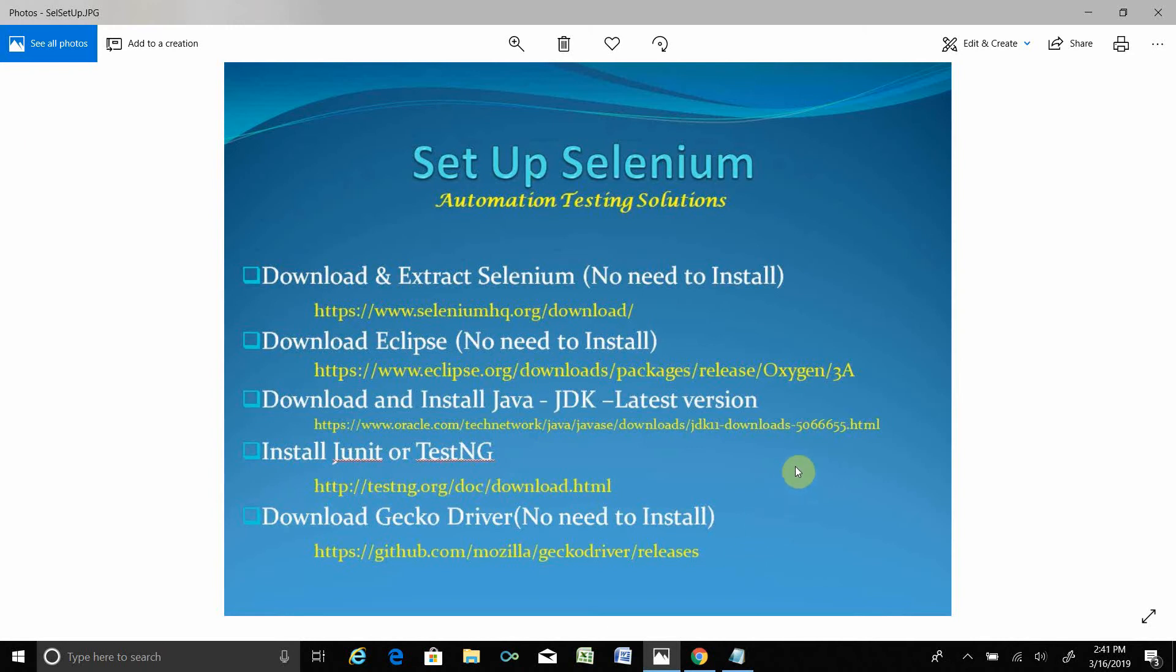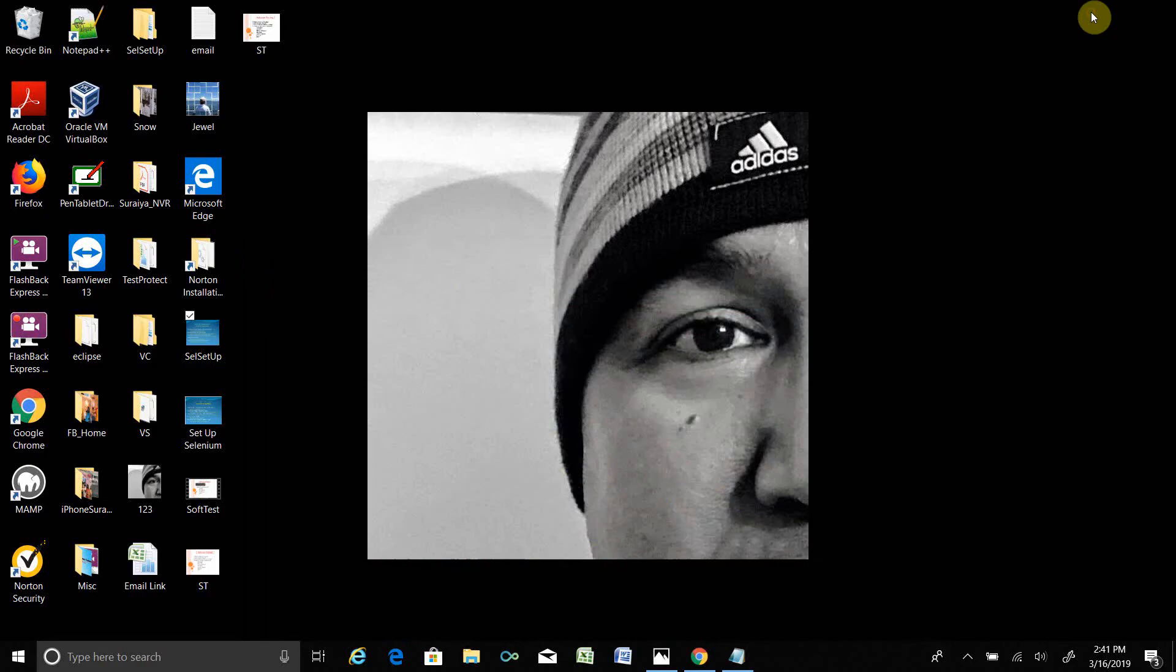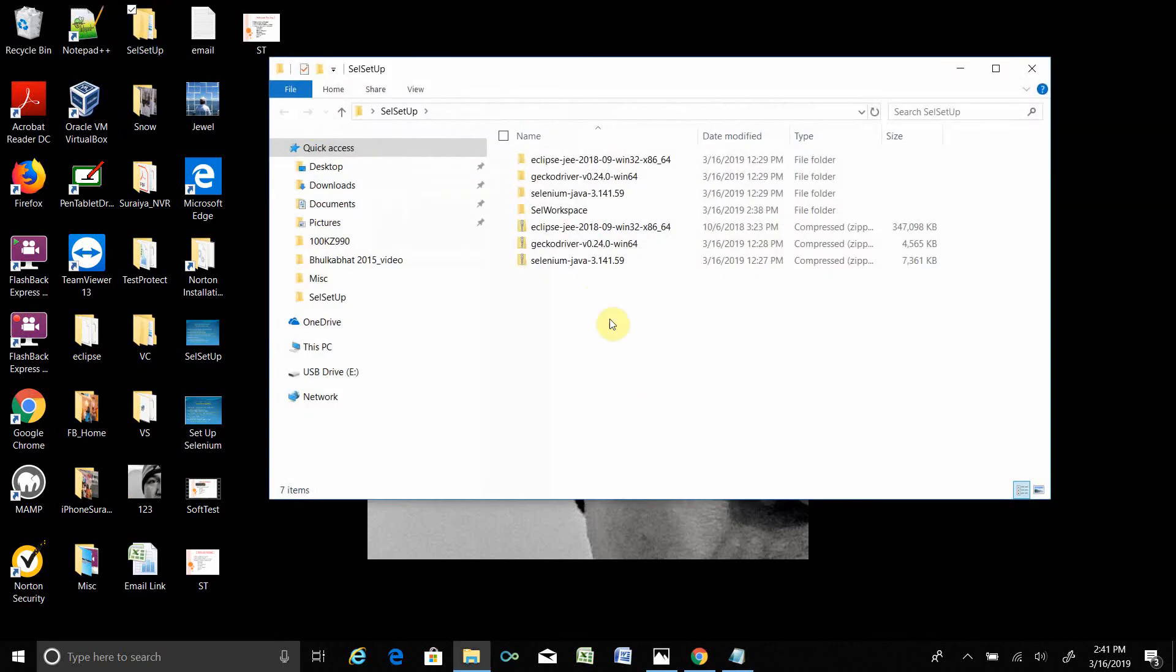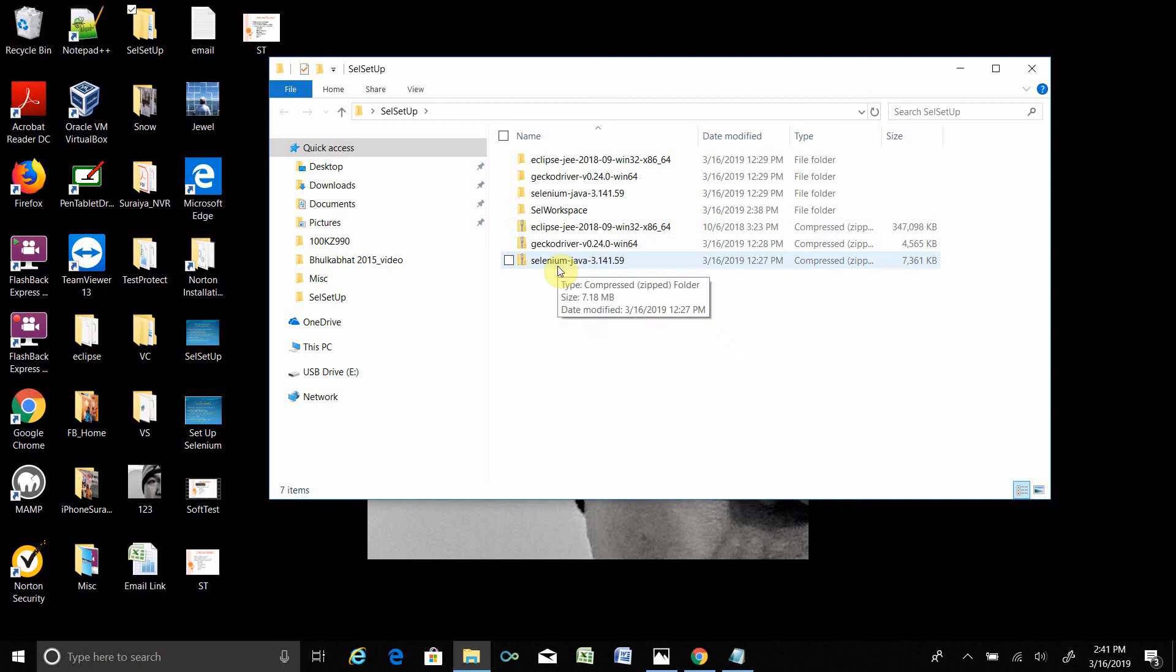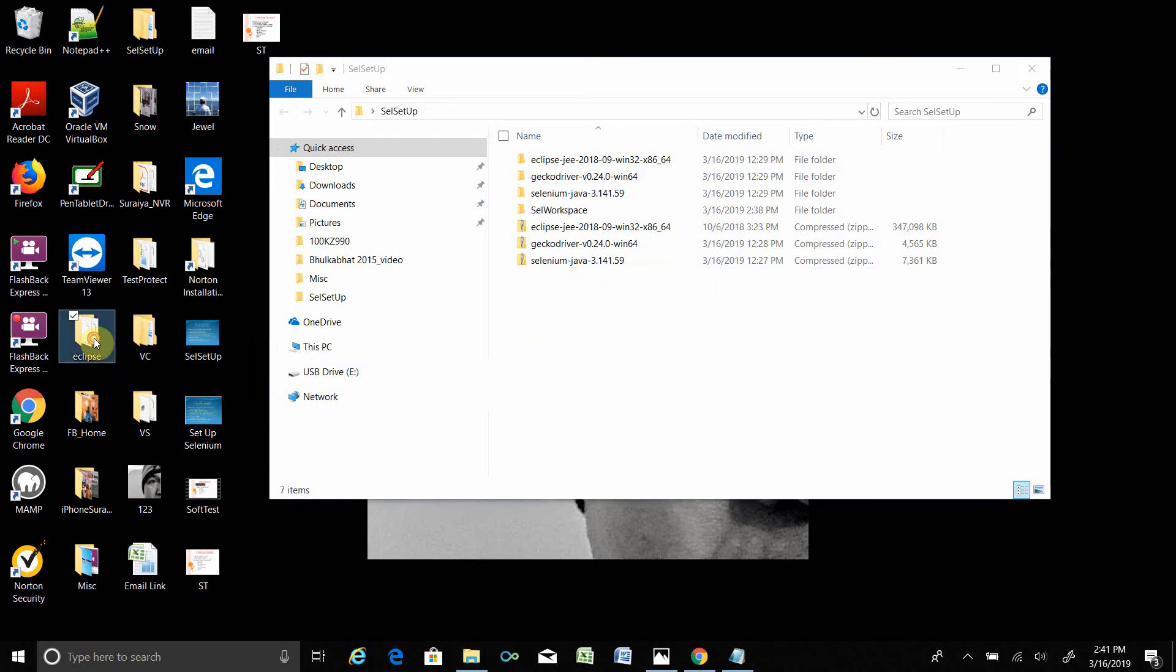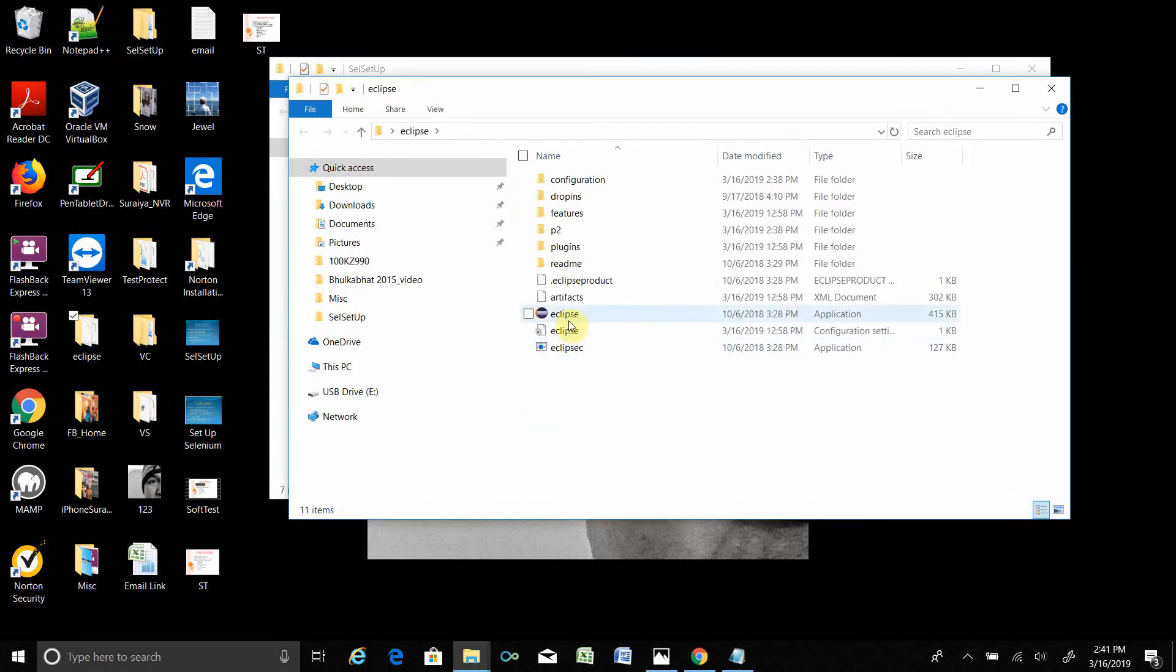That's all you need for Selenium setup. Now I will show you step by step how you will set up that. After downloading, here is the Selenium setup. I have the folder. Once you download Eclipse, Gecko driver, Selenium, if you extract you will get all this extracted version over here. Put it in one place so that navigation should be easier for you. That's why I put all the folders in one file called Selenium Setup.